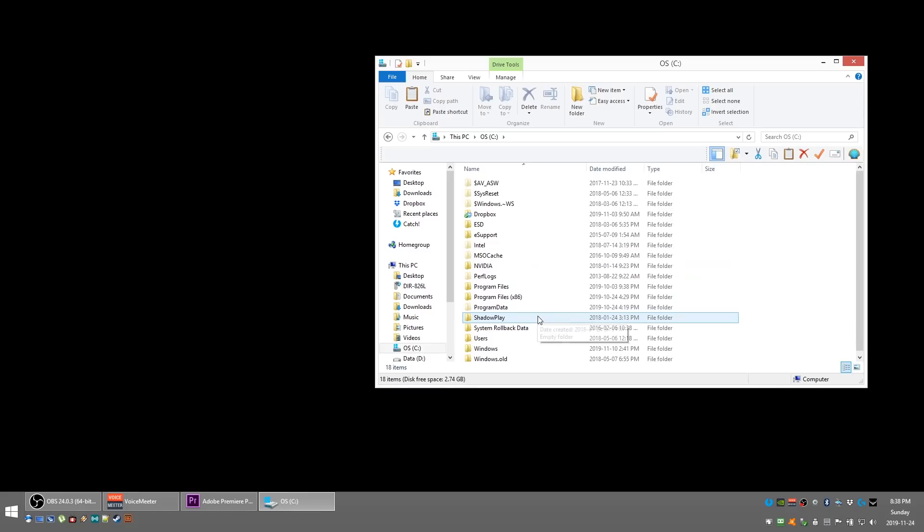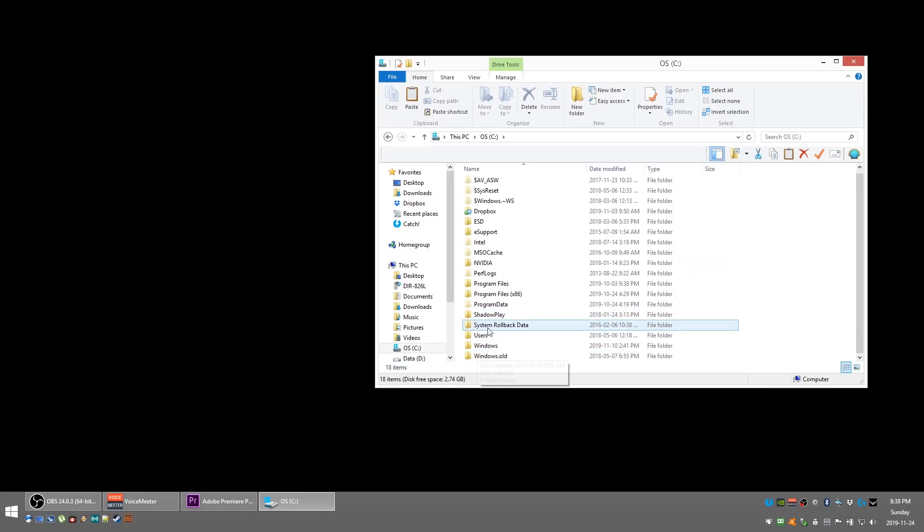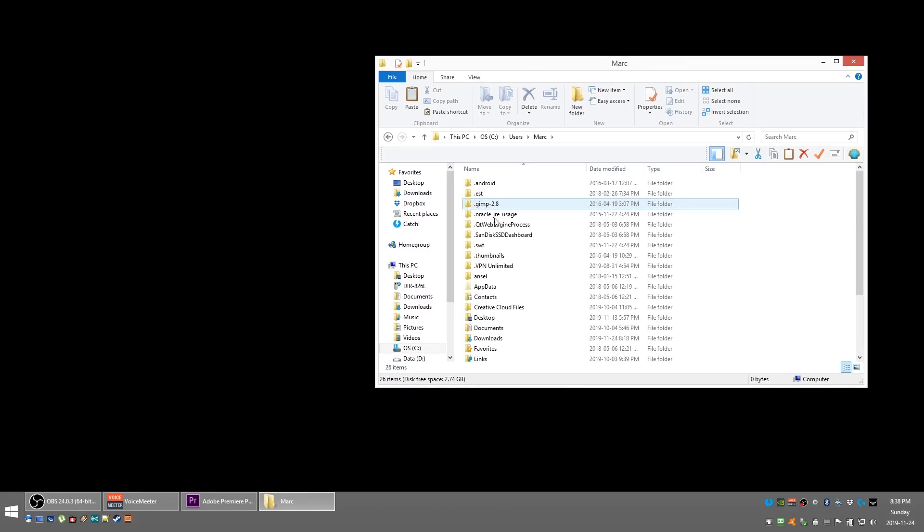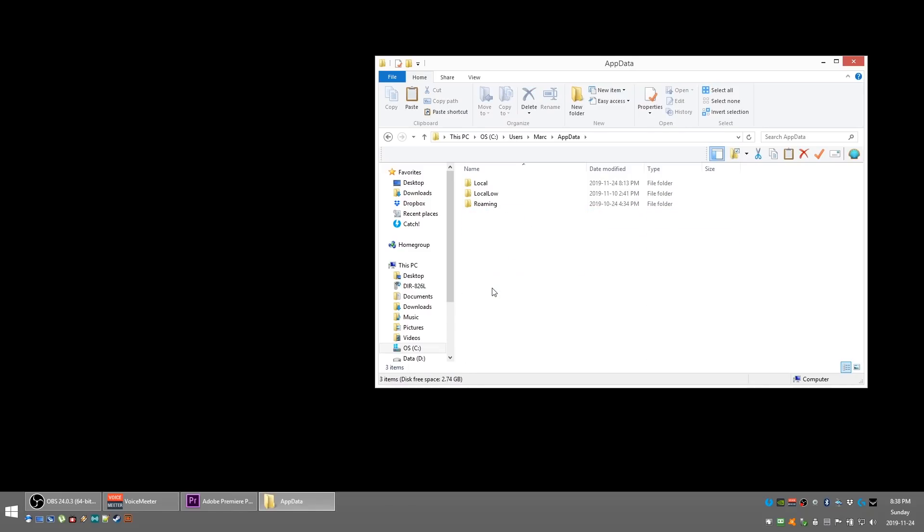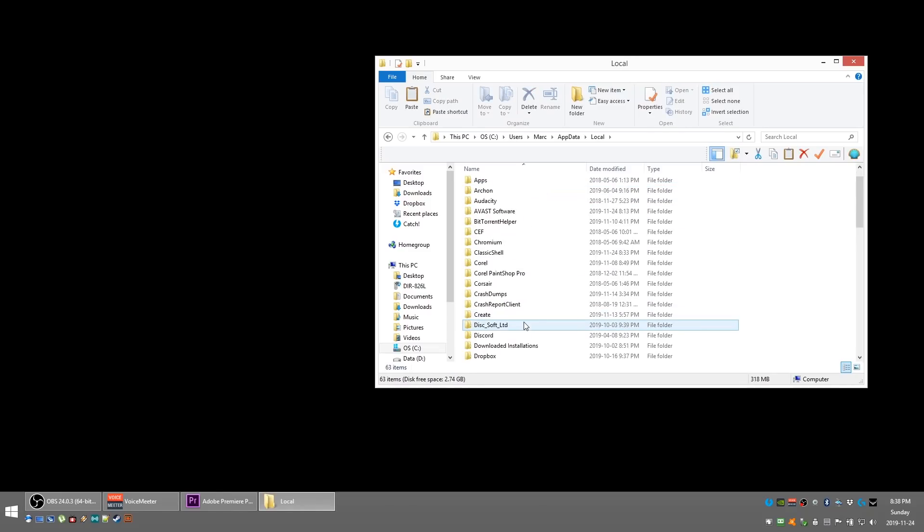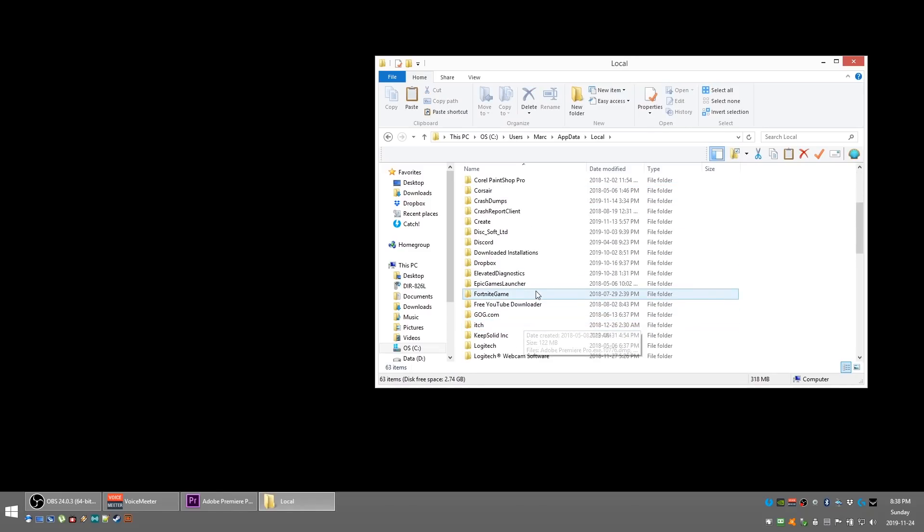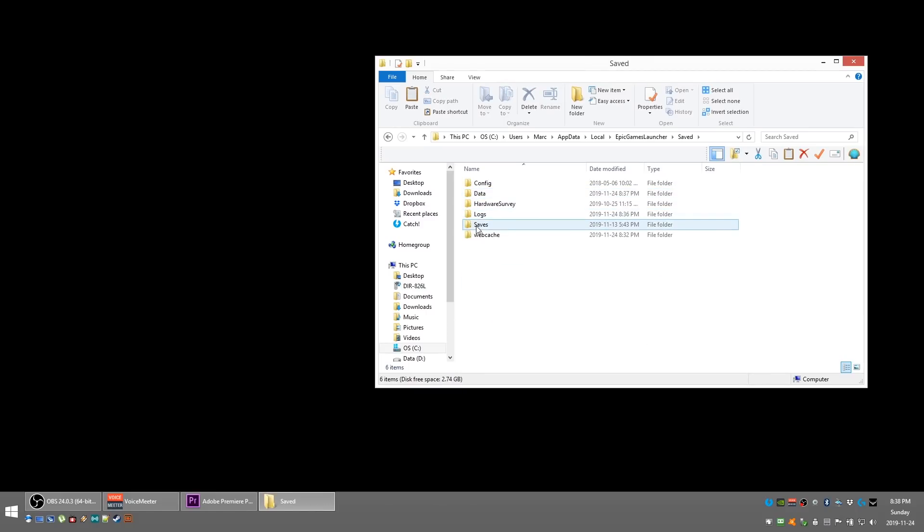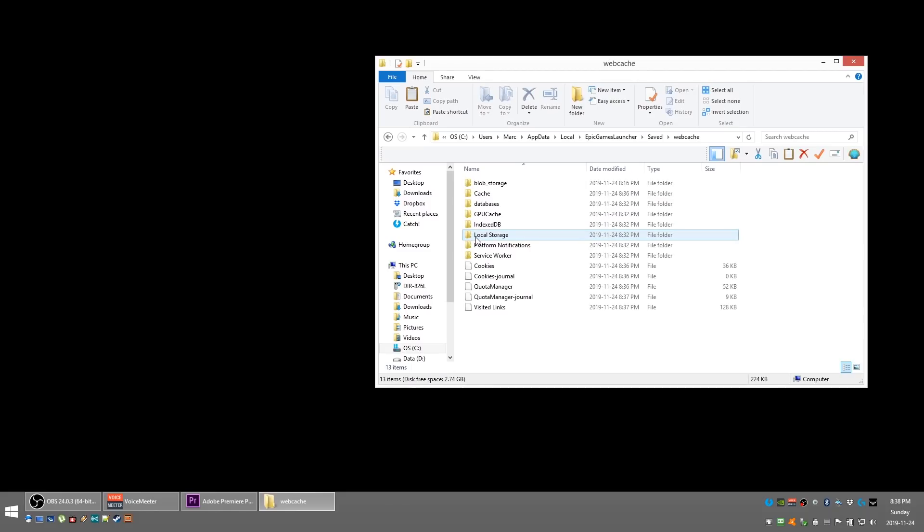We're going to navigate to the C drive, we're going to look for the Users folder, and in your case look for your username. Then App Data, and we're going to go to Local. We're looking for Epic Games Launcher, and we're going to go to the Saved folder right here. We're looking for Web Cache.